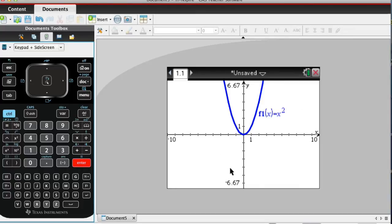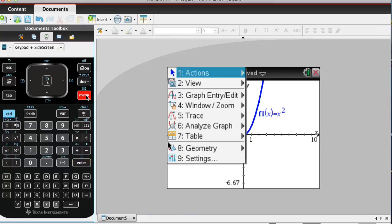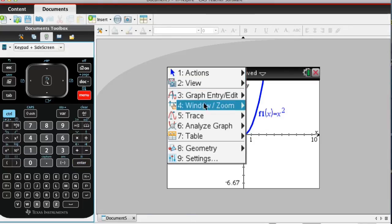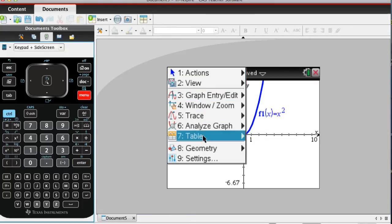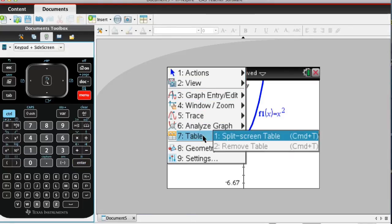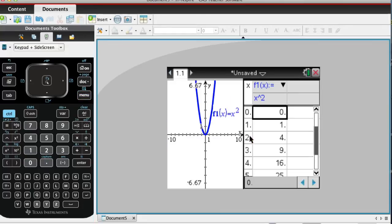Now, to get the table, from here, you're going to hit Menu. And as you can see, down here, it says Table. You're going to choose Split Screen Table, and you will have your table pop up.